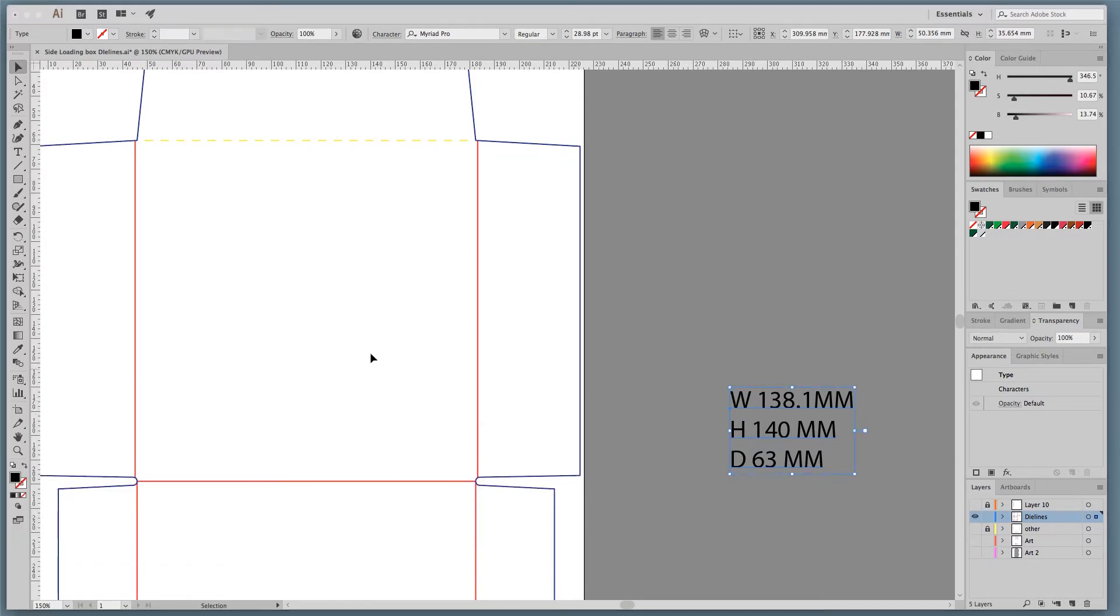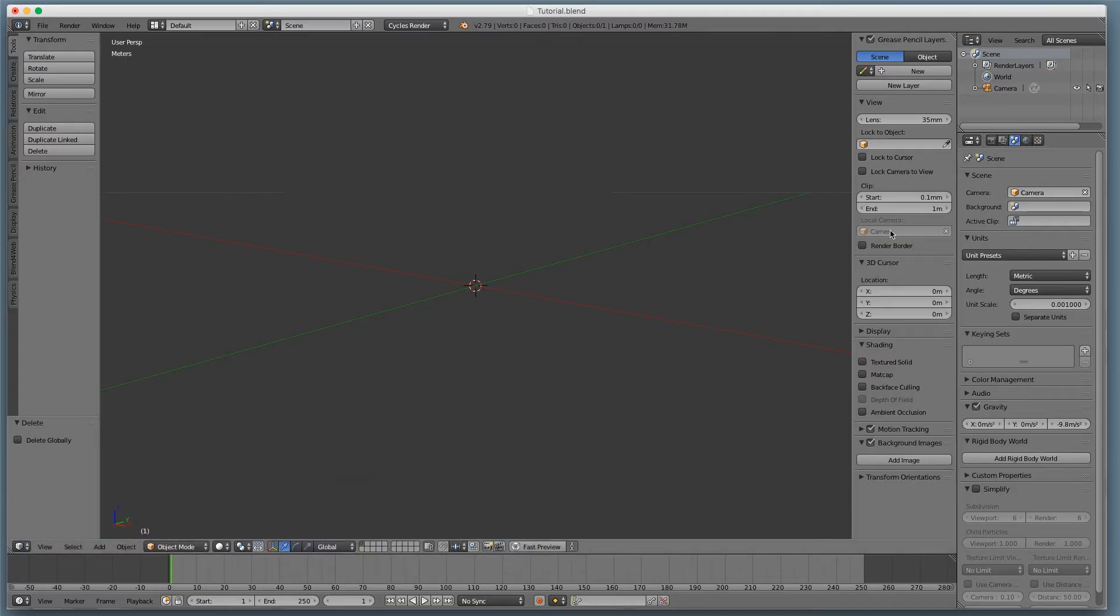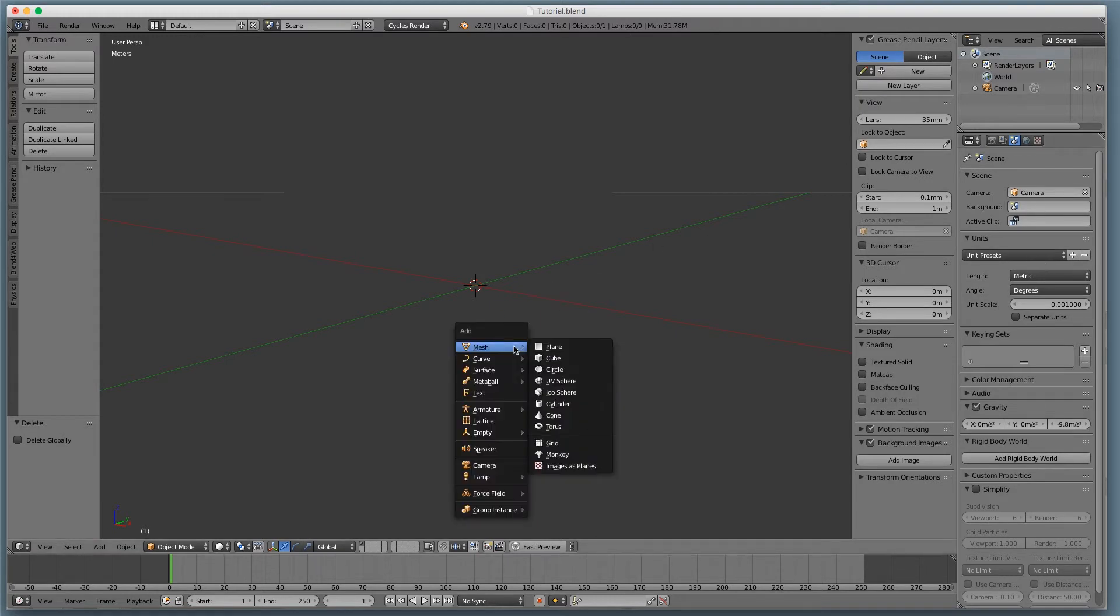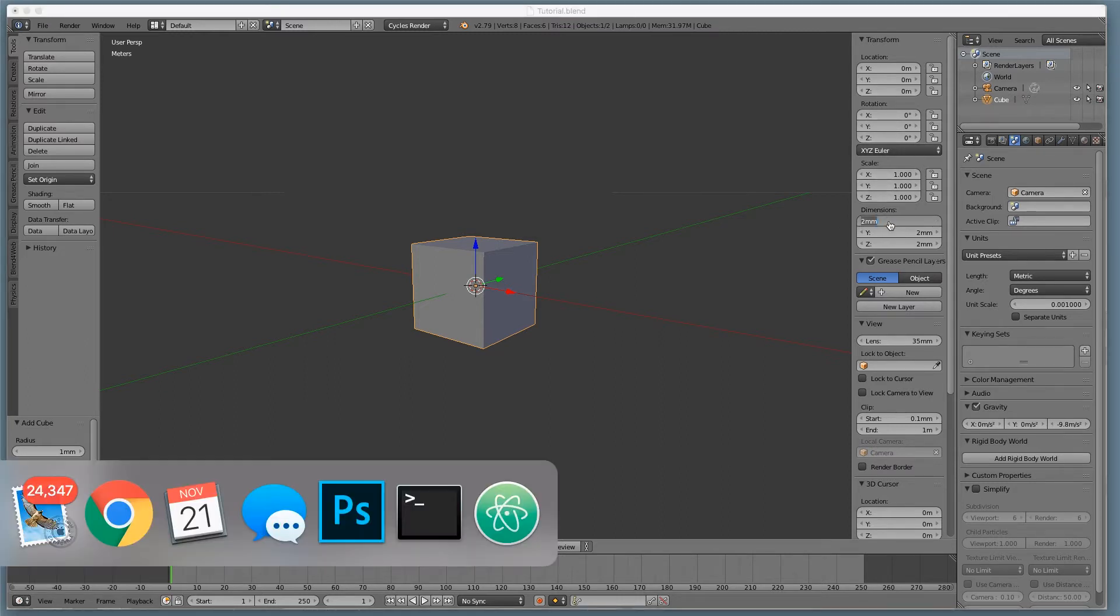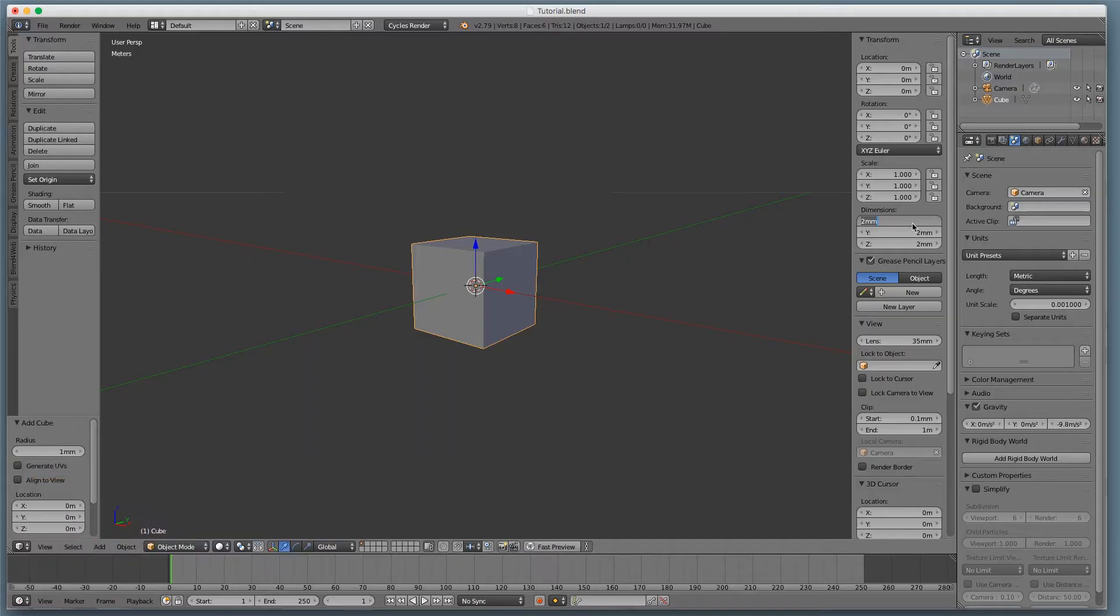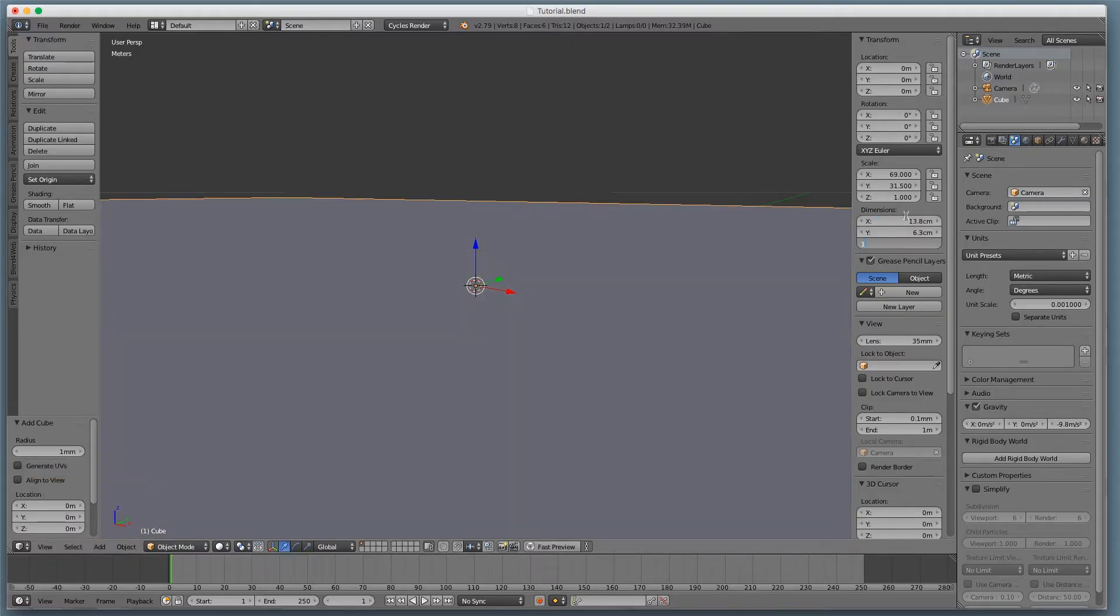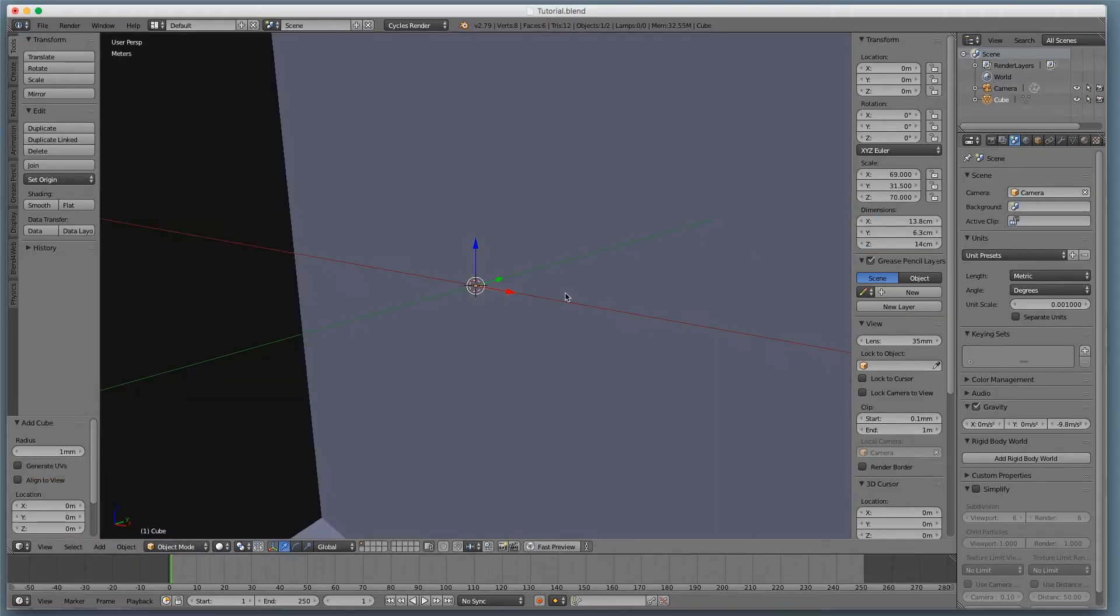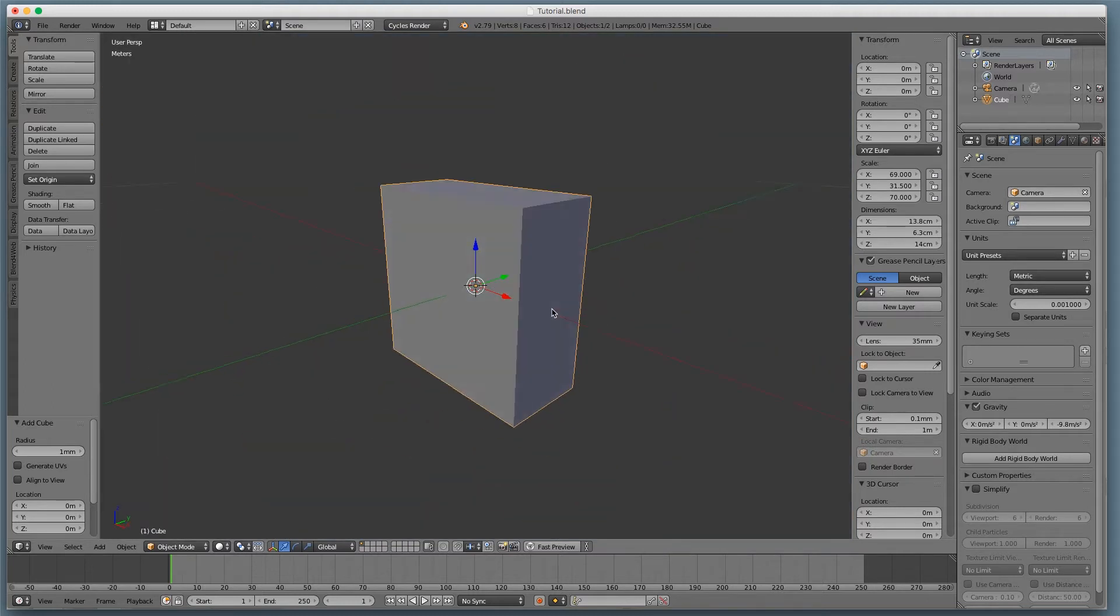So we want to do here is take a look at the transform palette. And you want to select these and you get the width, which is 138.1. The height here, which is 140. And then the depth, which is this height, which is 63.5. And so conveniently enough, I've already written that down. All right. So I'm going to take these units and I'm going to go into Blender. And I've already set Blender up for millimeters.